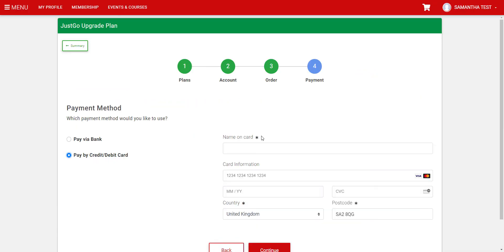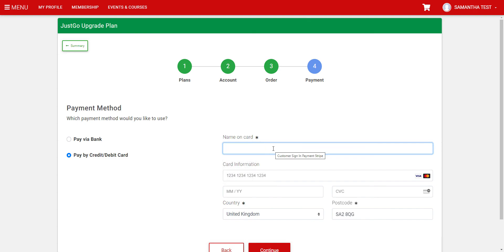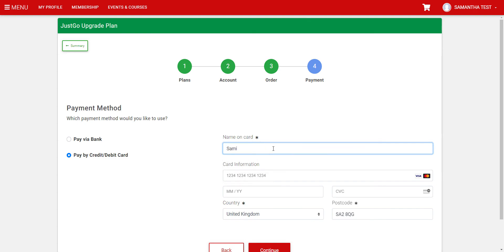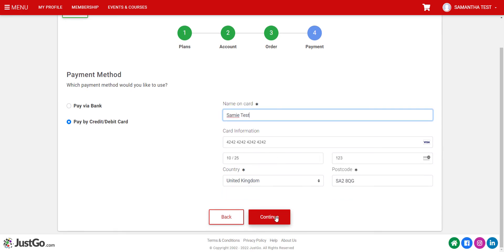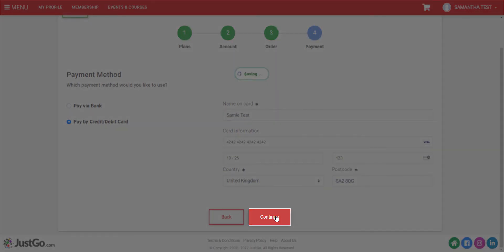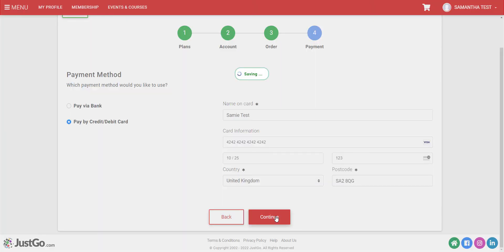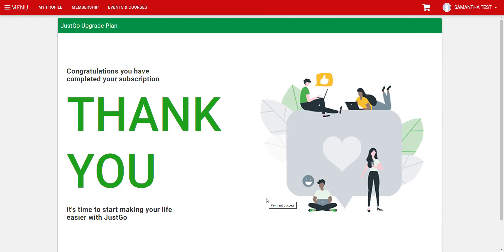You will now need to select a payment method. This payment information is retained in the event that there are any disputes made by your members for payments. Select either bank or credit or debit card, enter in the required information, then click Continue.